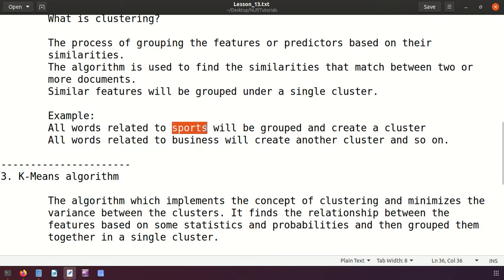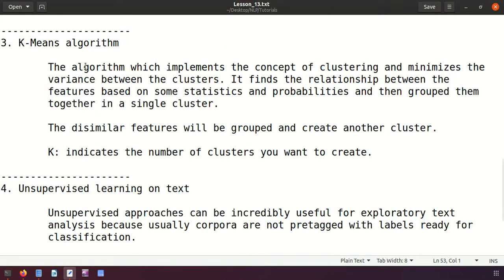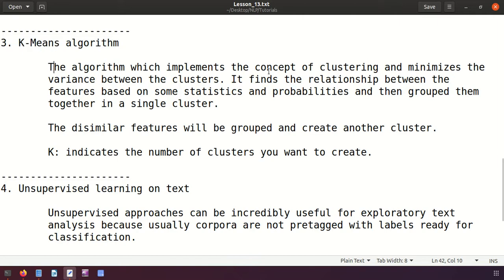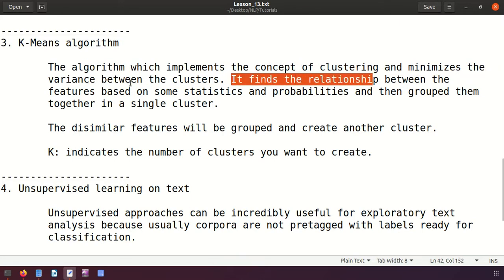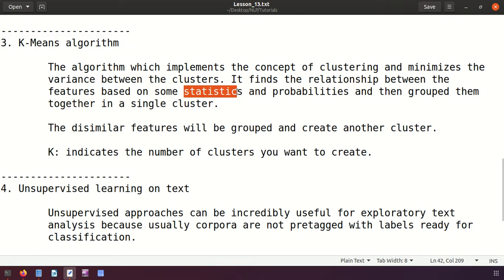There are different algorithms, but the most commonly used one is the k-means algorithm. K-means implements the concept of clustering and minimizes the variance between clusters. It defines the relationship between features using statistics and probabilities to find those relationships, then groups similar features together into a single cluster.